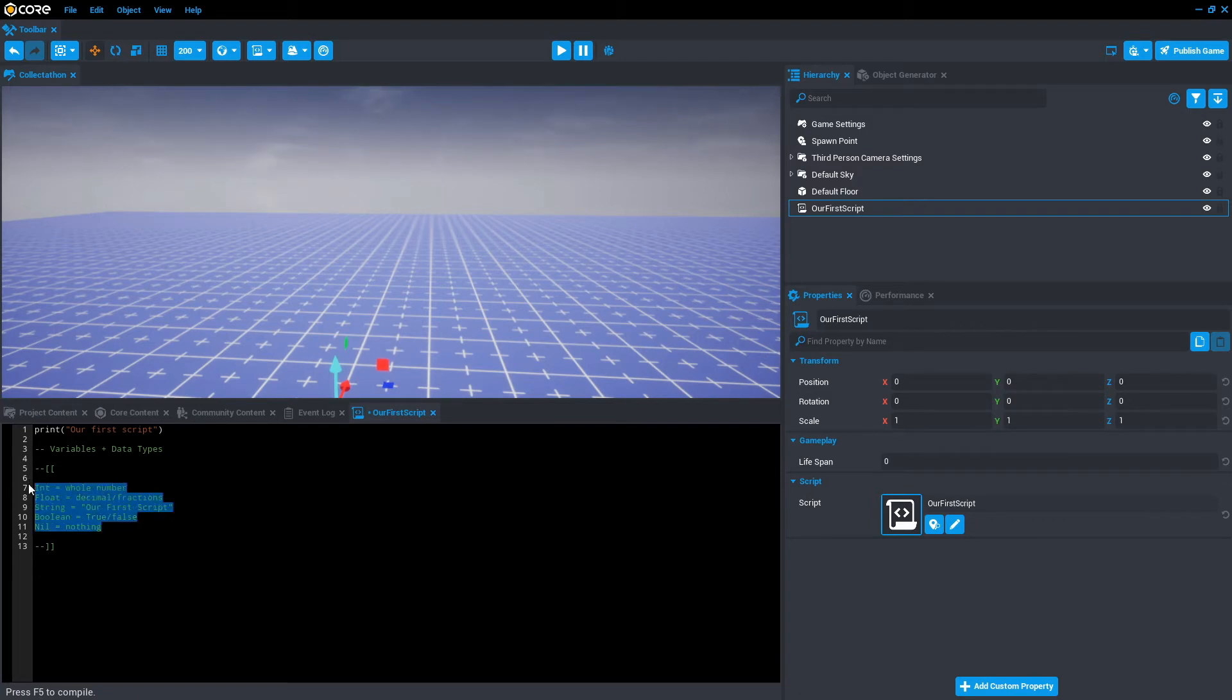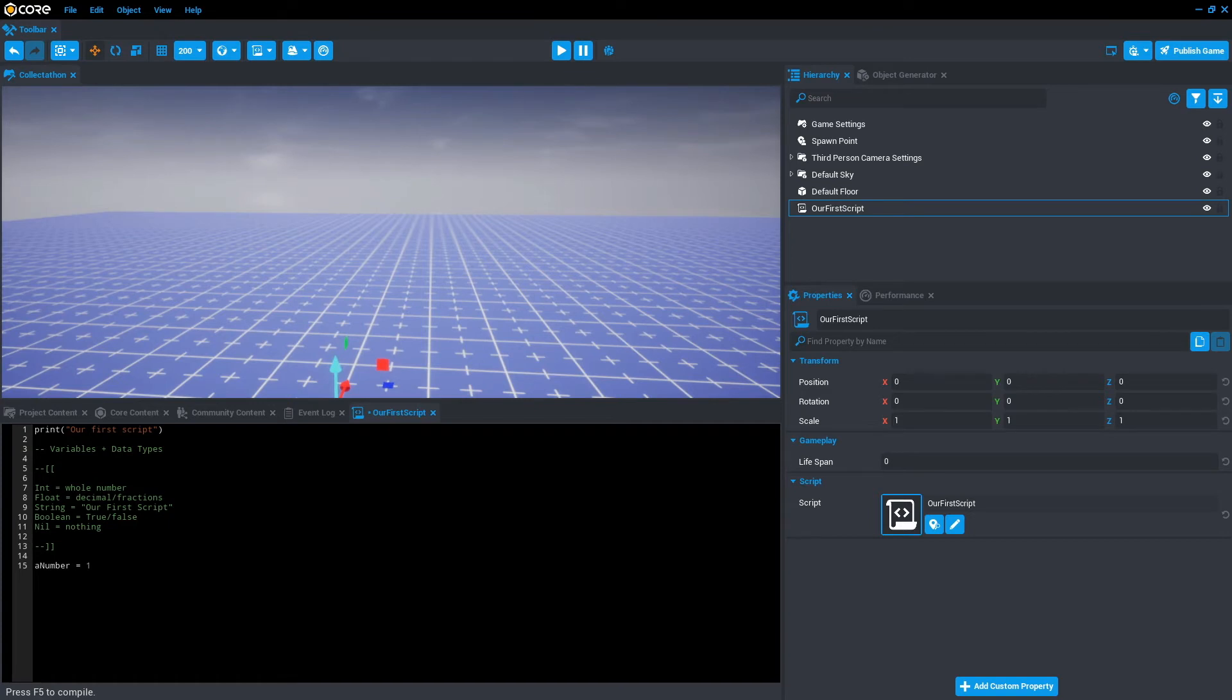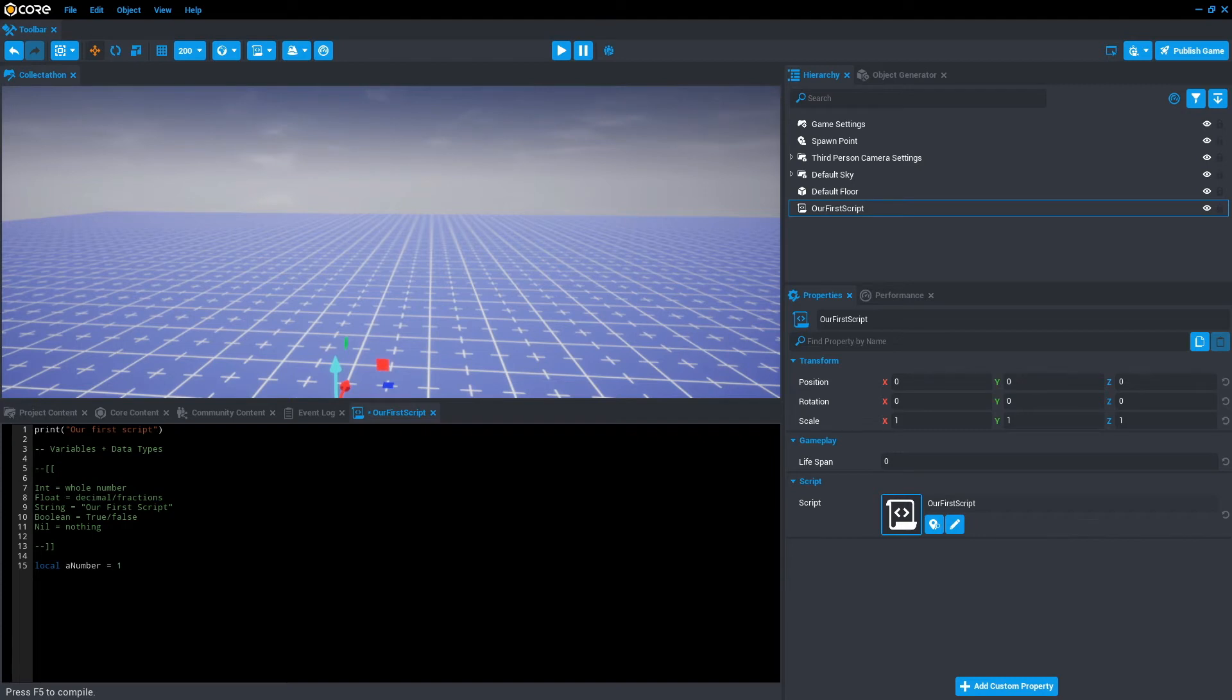So a variable can be called whatever you want. For example, let's call it a number and we'll equal one. So what this is actually saying is the variable is called a number, but it's holding the type integer, which is one. Something else that needs to be said is we want it to be local because it only affects this script only. We don't want it to be changed from anywhere else but this script. So I'm just going to go ahead and save that.